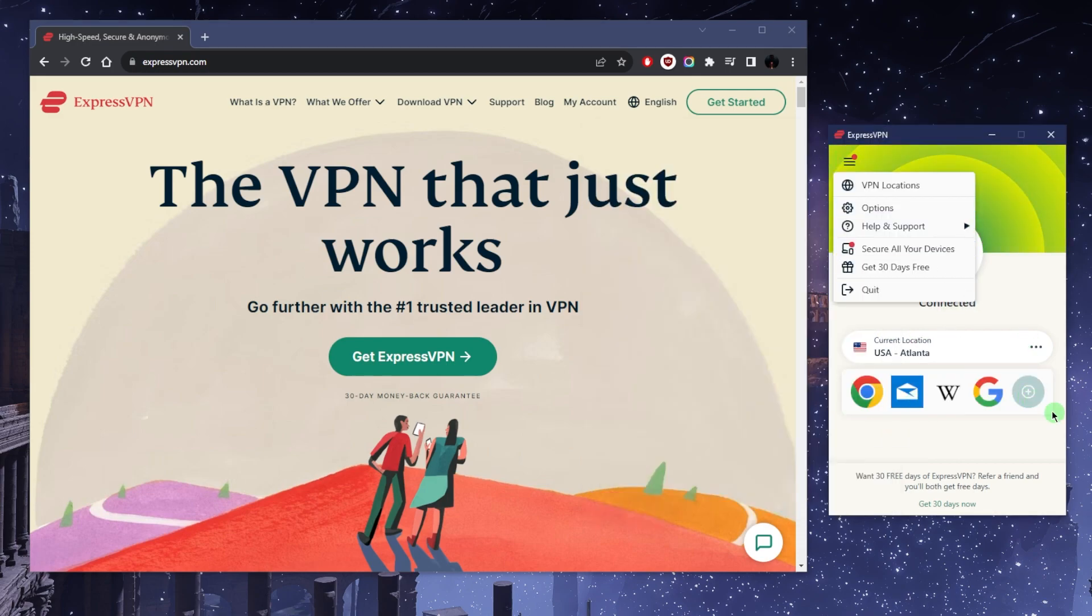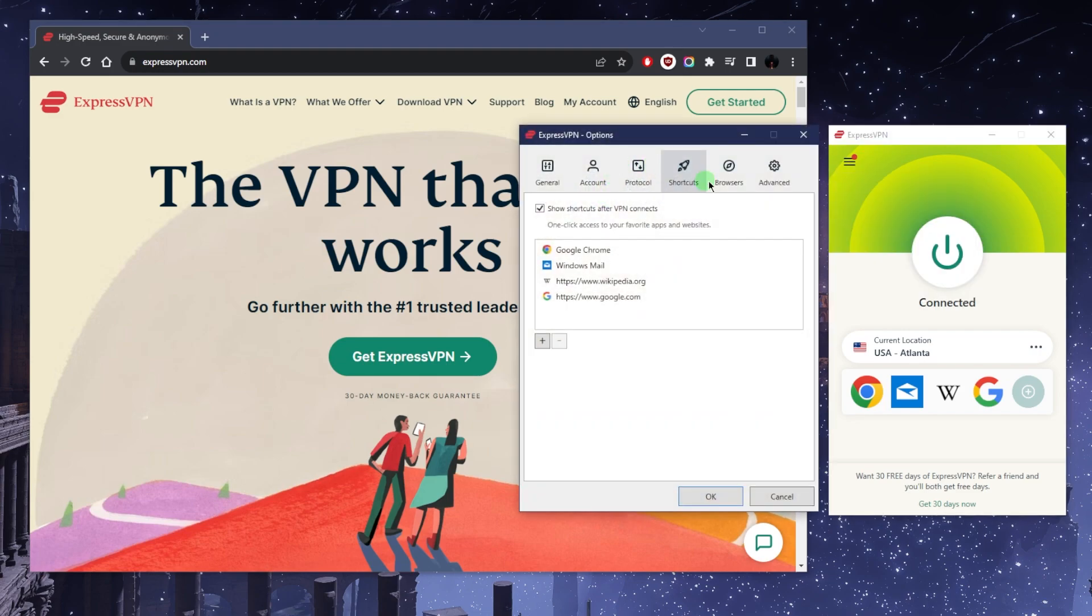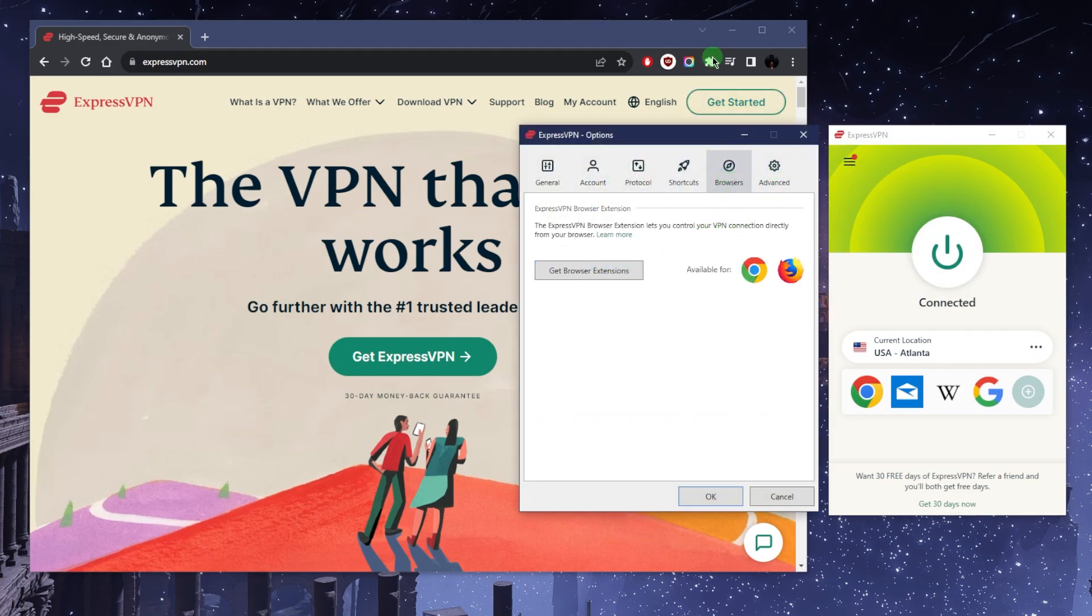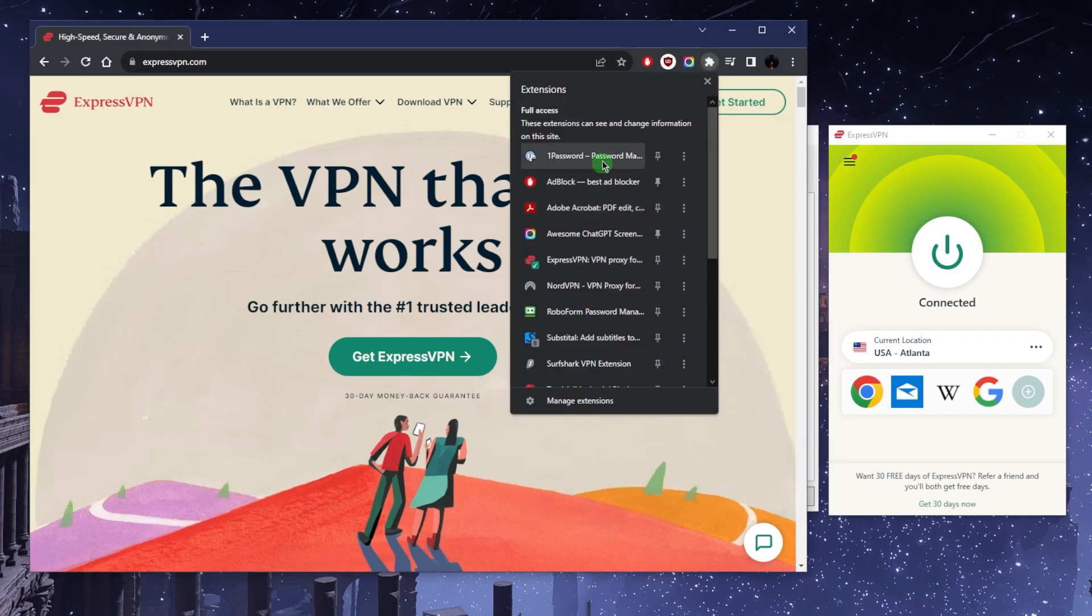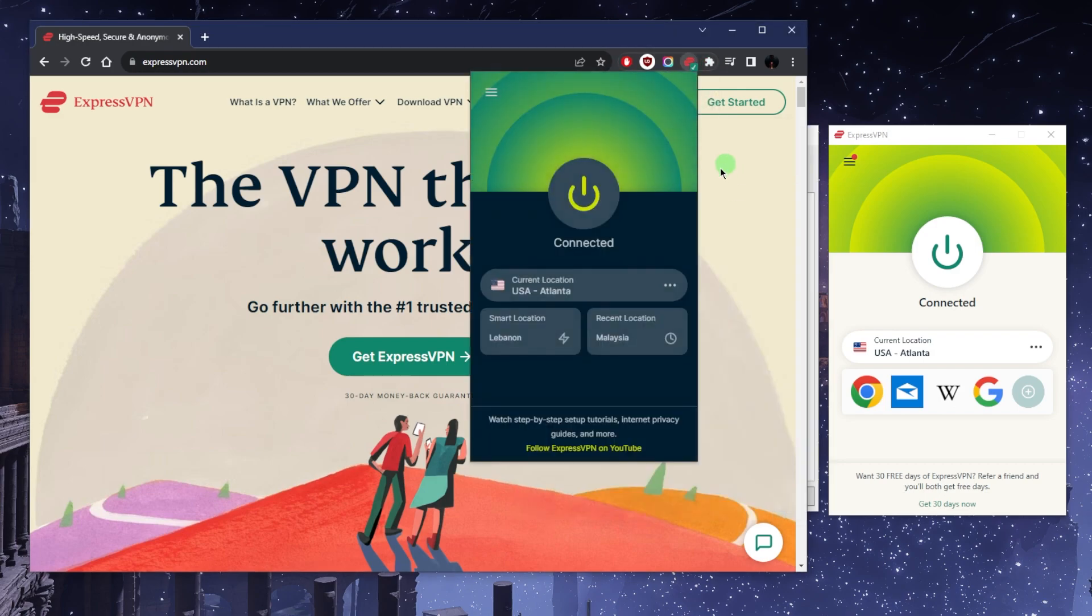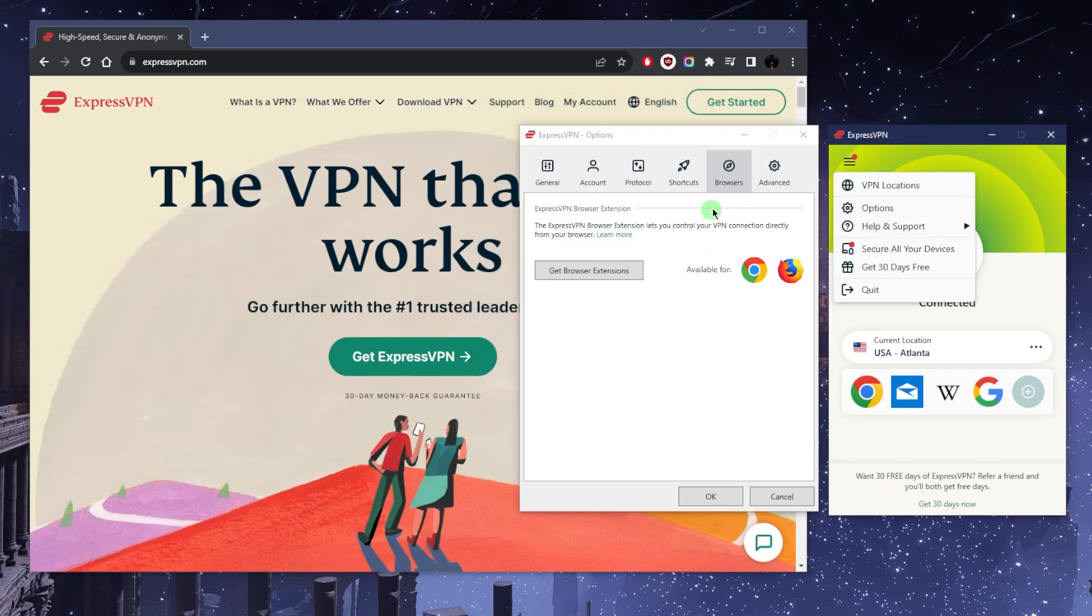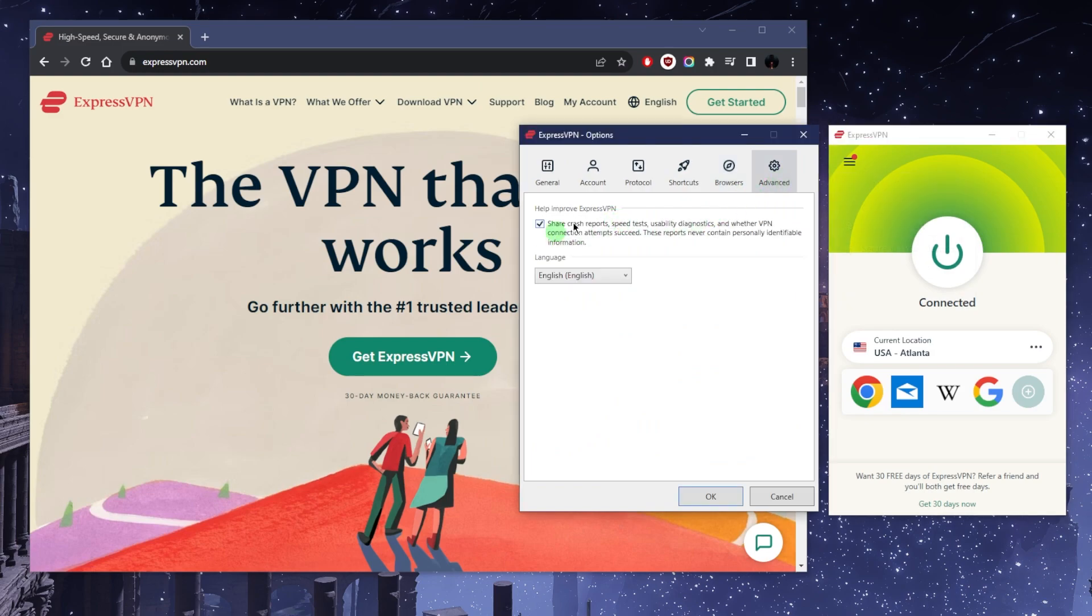Let's go back to options. Here you have your browser extensions if you'd like to download them—it's available and looks like this, basically very similar. If we go to advanced, there's nothing here besides sharing crash reports.